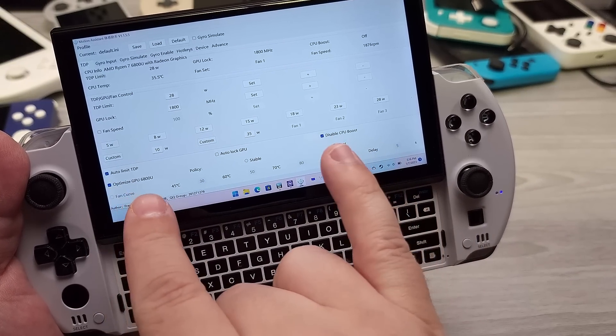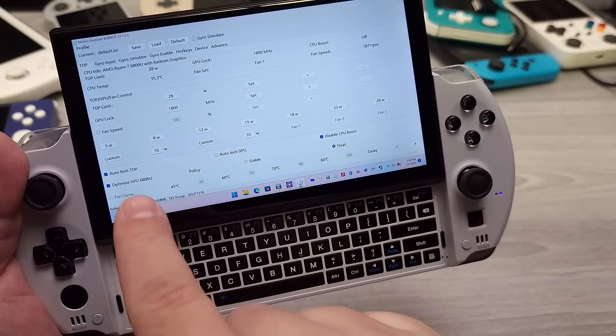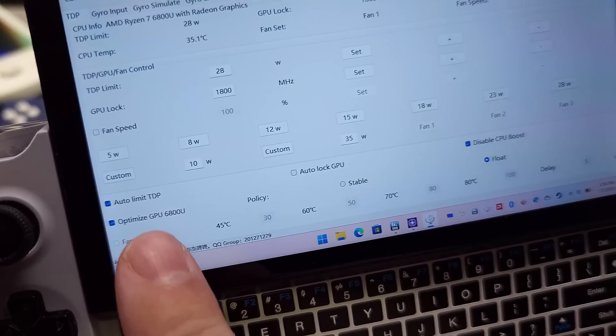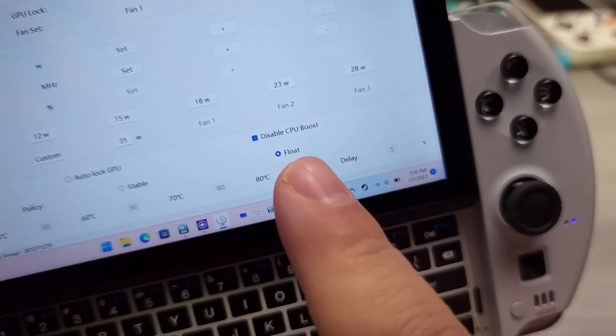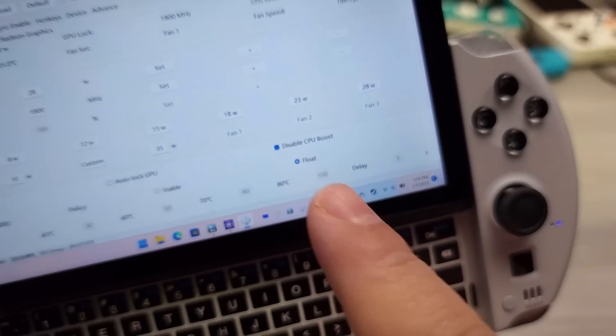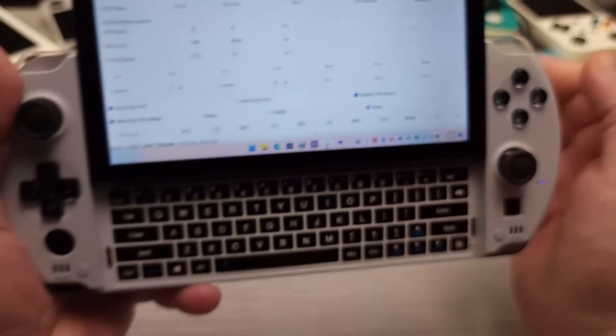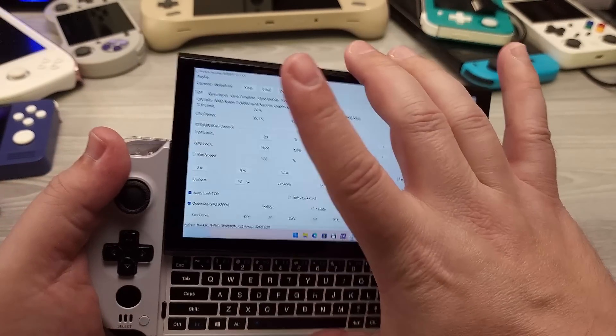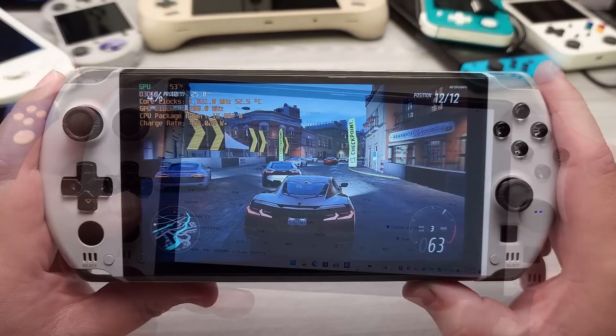Now, here is the ultimate sauce. Optimize GPU 6800U and float. What this does, now if we take a look at this one demonstration here,